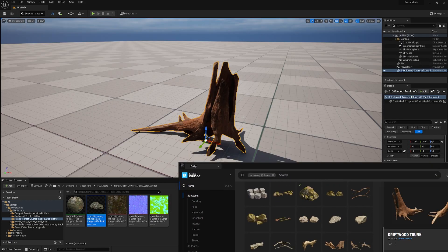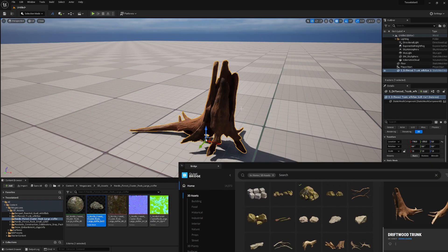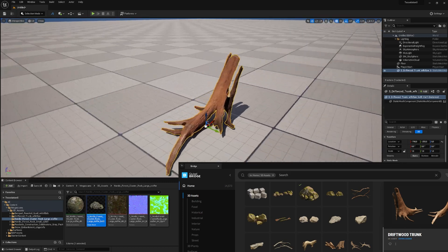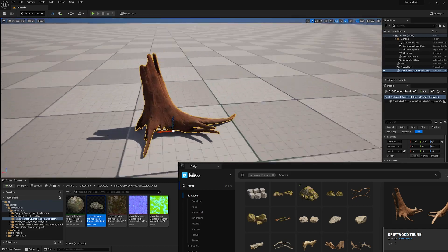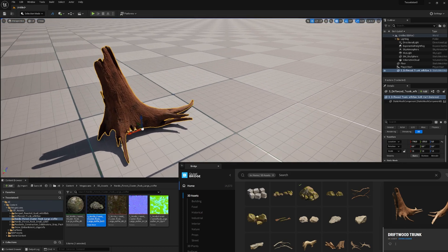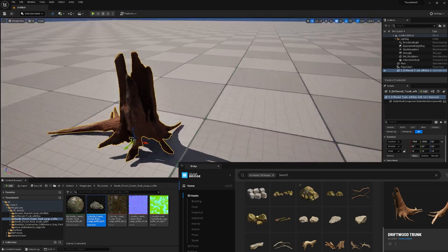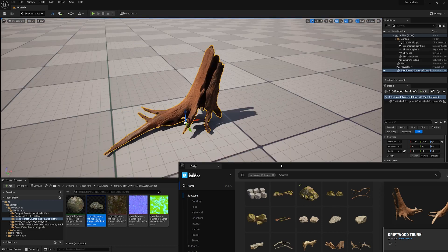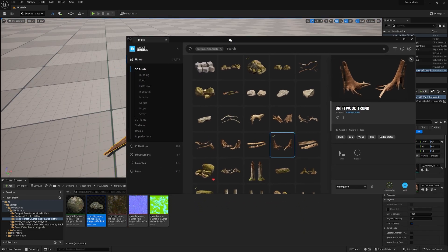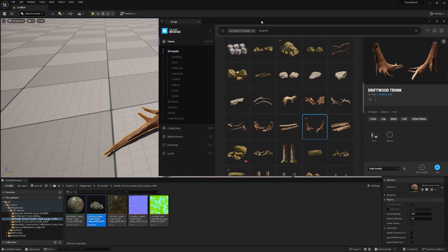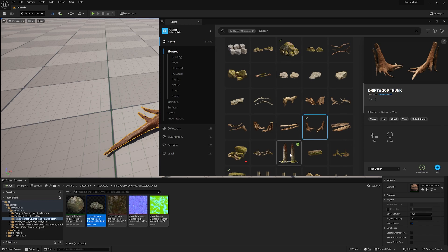Now we have the asset in our environment, and as you can see, it just switched to LOD zero, the highest level of detail mesh. That depends on the speed of your connection, but in general it's pretty fast.